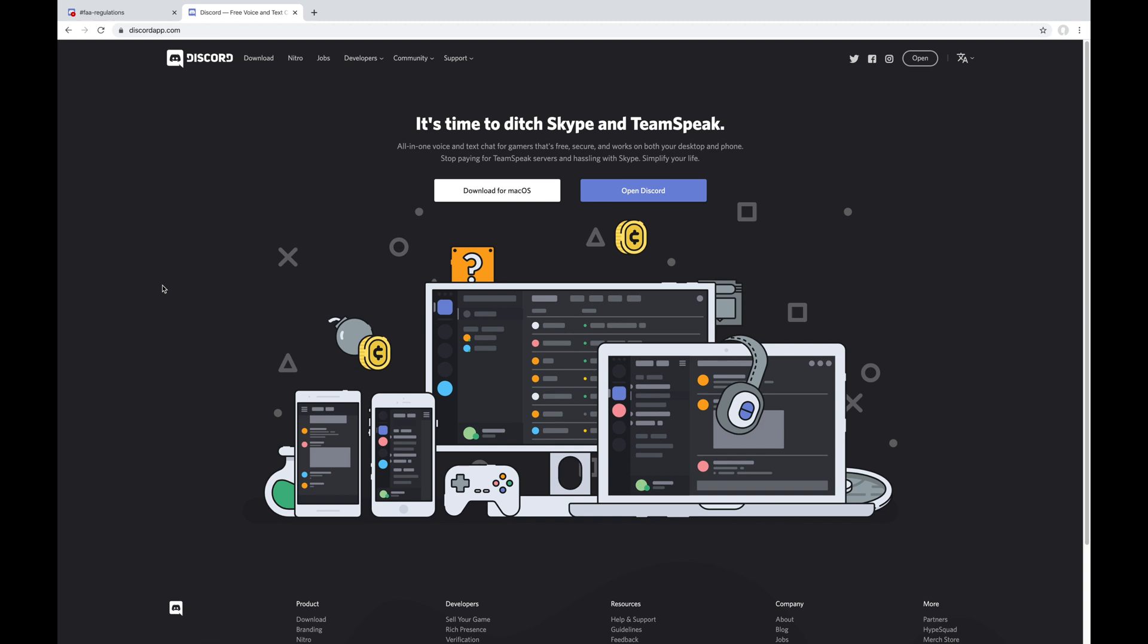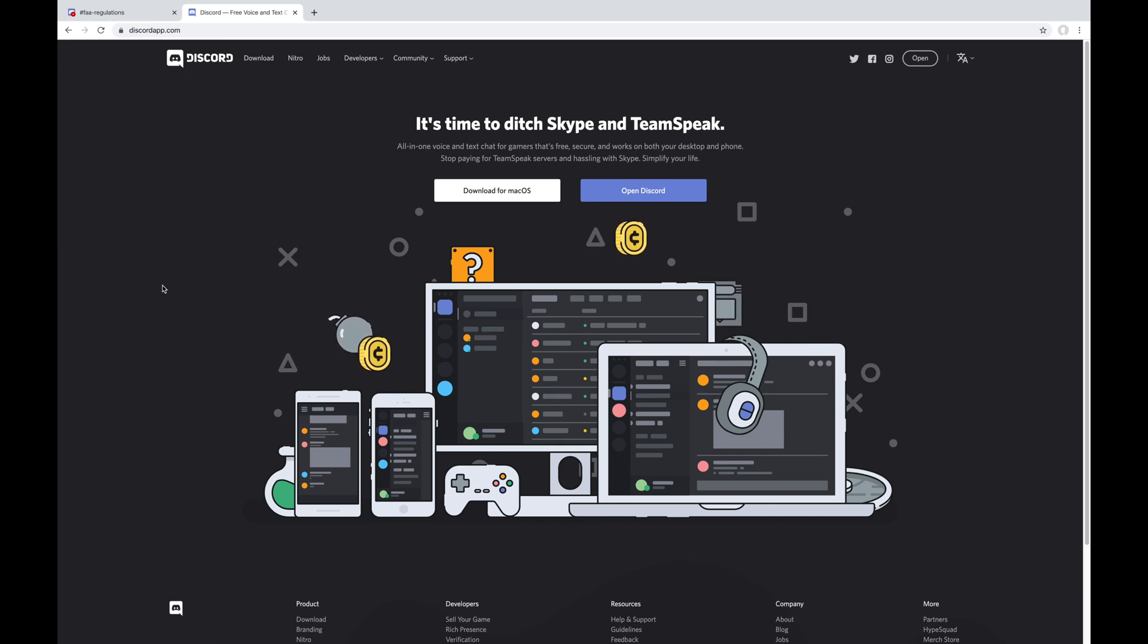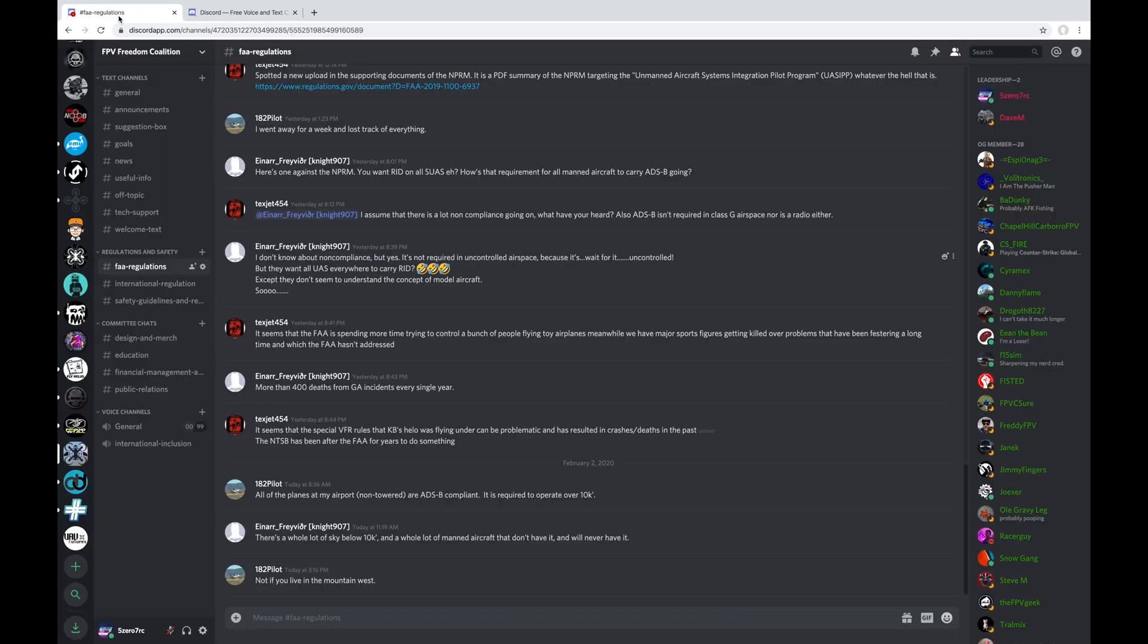And if there are any servers that I forgot to mention in this list that you think I should be made aware of, definitely let me know in the comments. So like I said, I'm just going to run down all of the Discord servers that I'm currently subscribed to from the top to the bottom and give you a little quick introduction to what they are and why I'm subscribed to them.